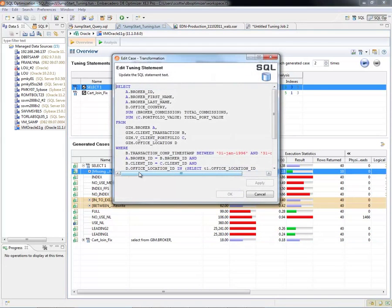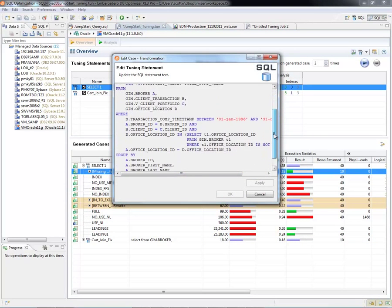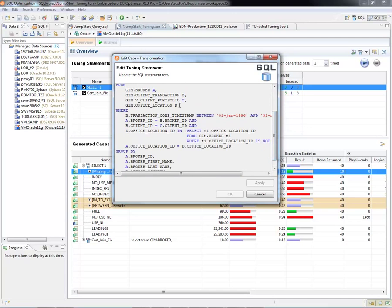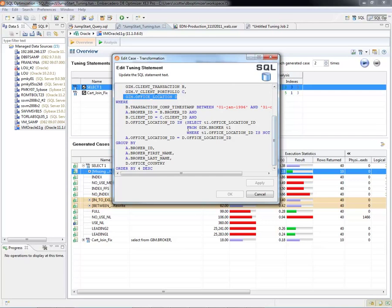And if I double-click the rewritten statement, we can see here that we had a fourth table—office location table.